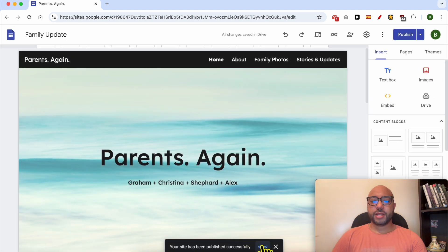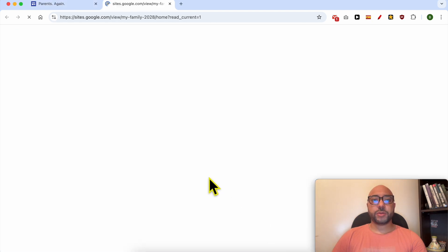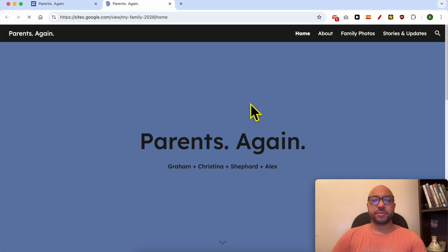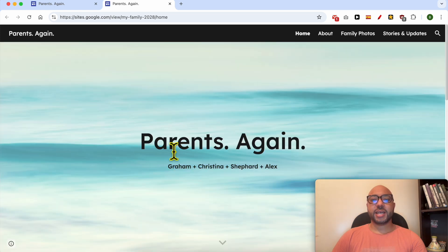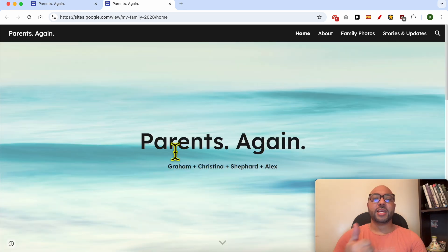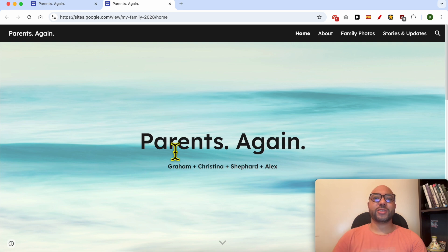And let's view my website live. And this is how to change the header image in Google Sites. Don't forget to give this video a like and also subscribe. Thank you.